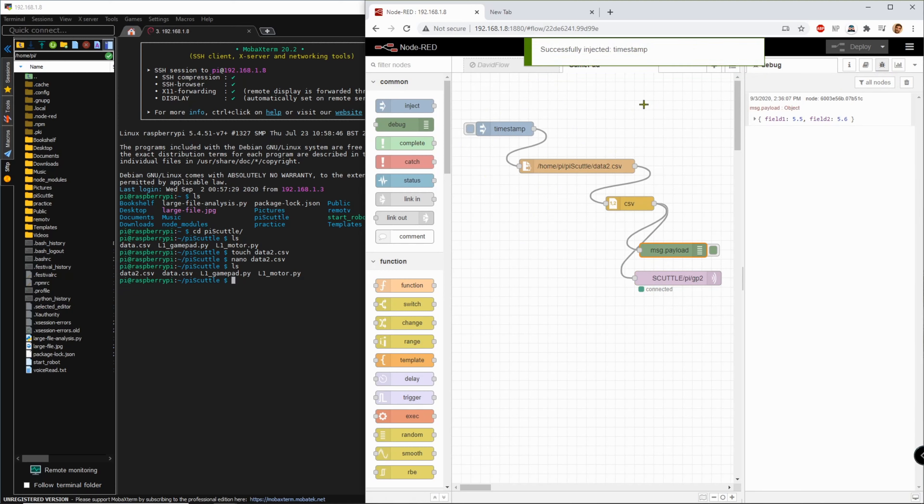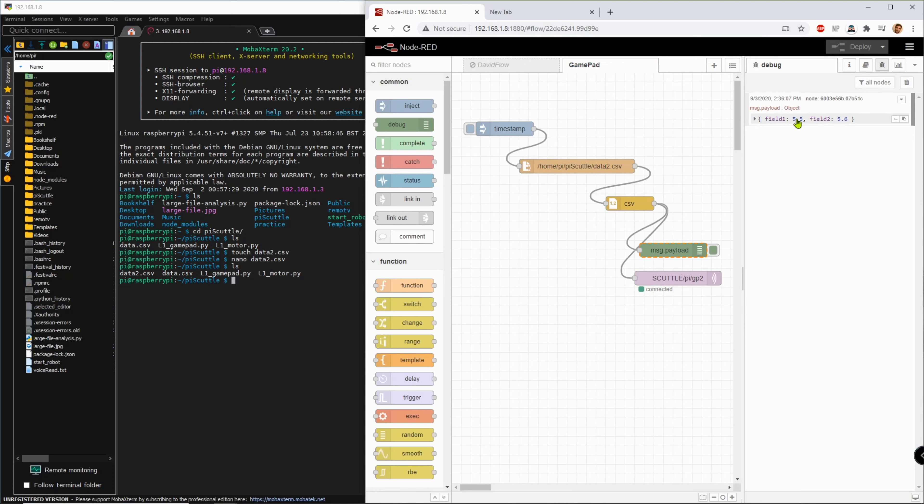Okay and then if I watch this one and I click here it will inject one so it shows message dot payload and has field one with this value, field two with this value. That means it successfully read the CSV file that I wrote here and next I want to see if I can view it on my phone.